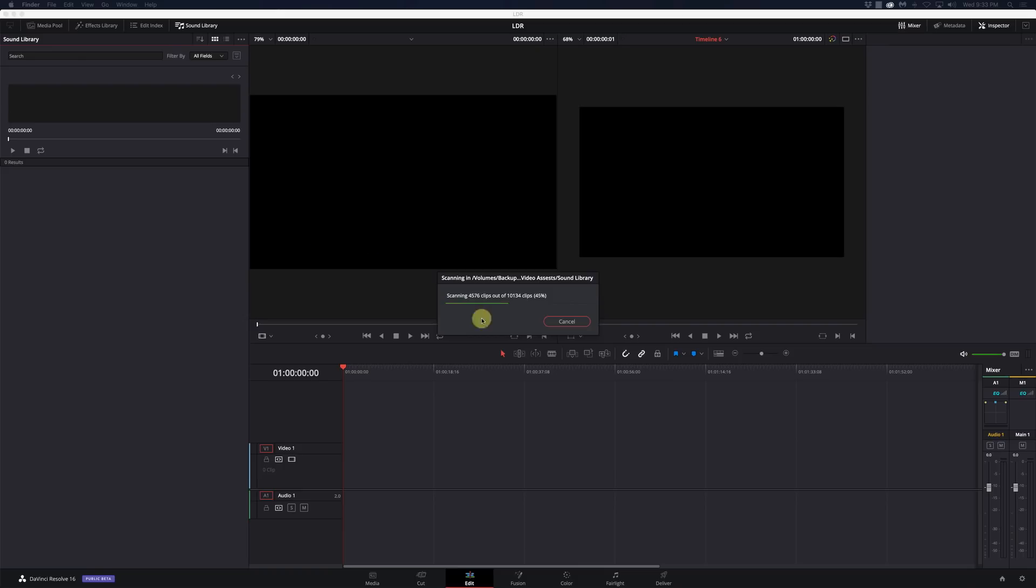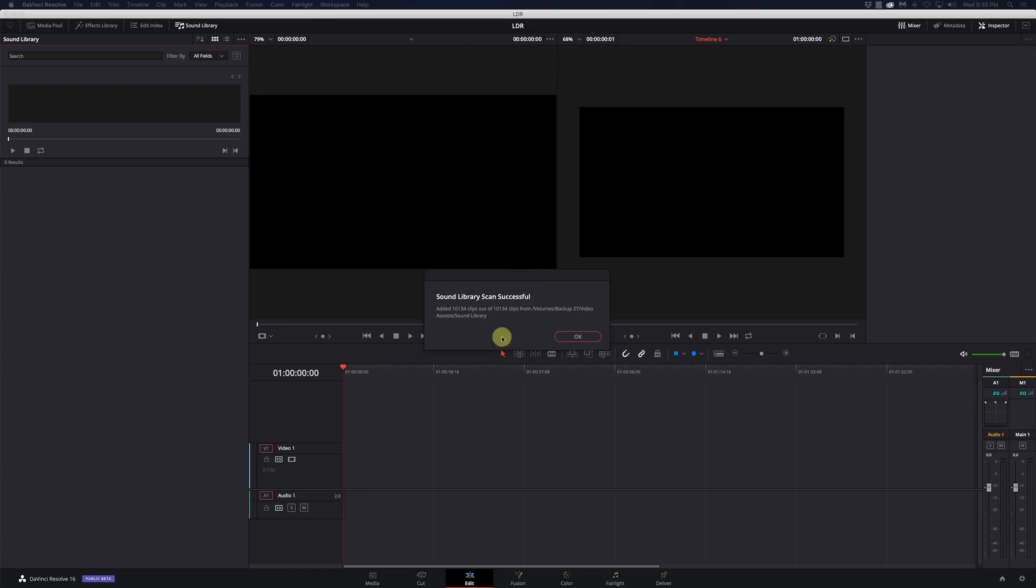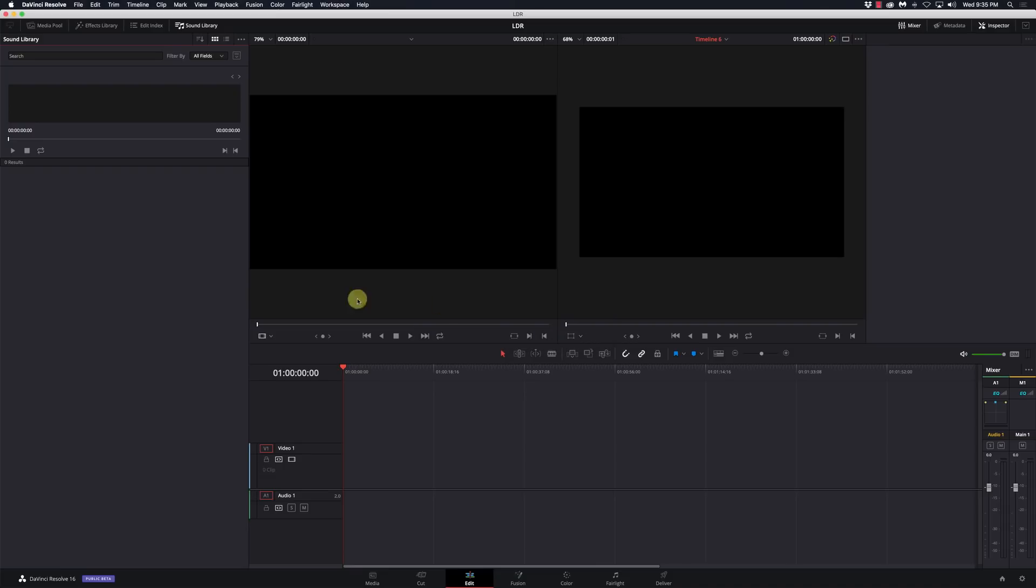In the meantime, we just need to sit here and wait for all these clips to import. Okay, it's added 10,134 clips out of 10,134 clips, so that's good. It didn't skip any.